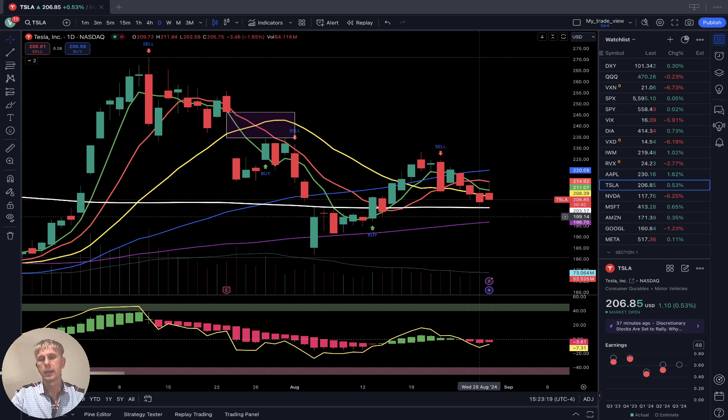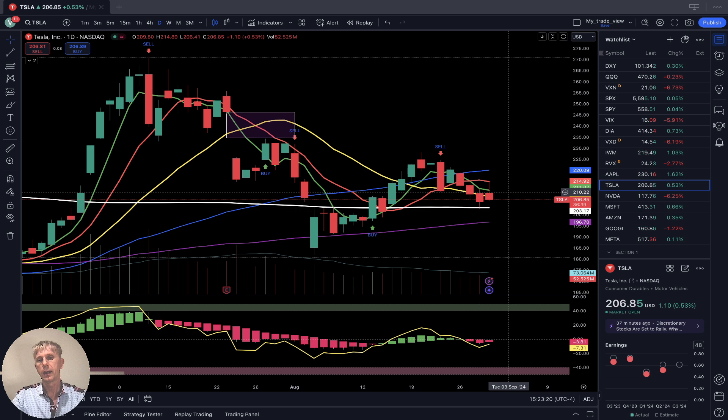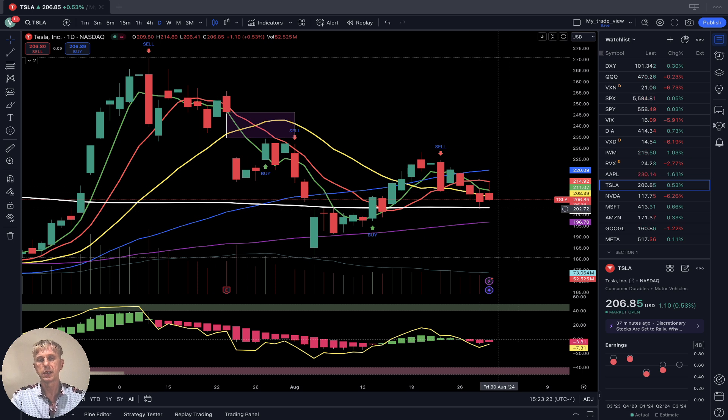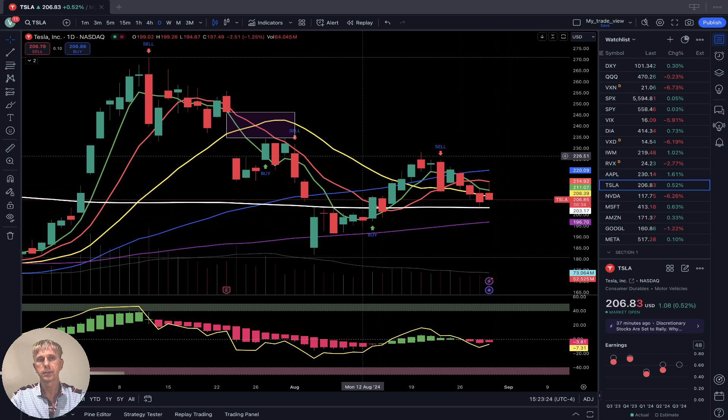It can bounce from this SMA 200 support line, but so far Tesla remains bearish.